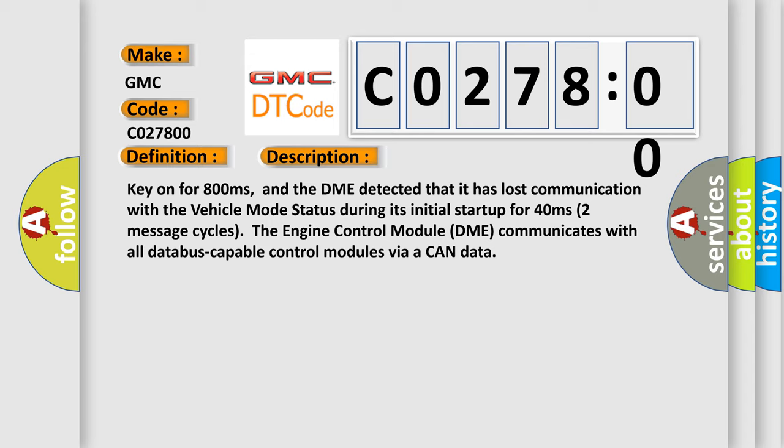The engine control module DME communicates with all database-capable control modules via a CAN data bus.